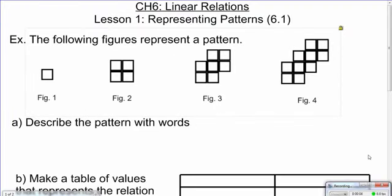We are now moving into the world of patterns and relations and equations. We are still sticking with algebra a little bit, but we are moving away from polynomials and going into some expression and equation work. You are still going to need to keep in mind your sign rules, your exponent laws, and your order of operations, but we're going to start getting a bit more visual and start looking at some patterns — how they change and how they grow. We're looking specifically at linear patterns.